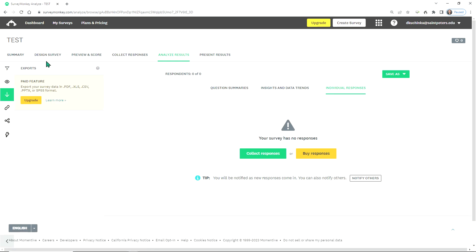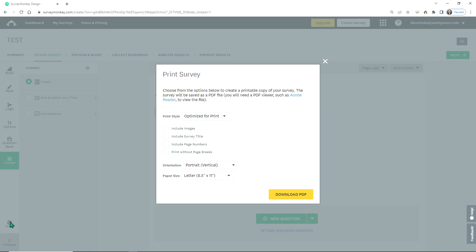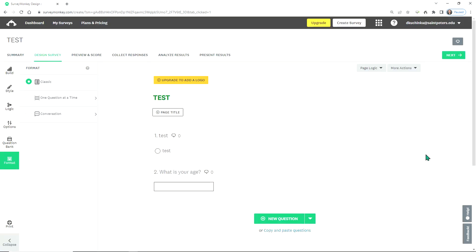The last feature I want to show you: if we click back on Design Survey, on the bottom left it'll say Print. You want to click on this — here is where you can download a PDF version of your survey. If you're at a school and need to submit for an Institutional Review Board application (IRB), you would want to download this, as you're going to need a hard copy. So that's a general overview of SurveyMonkey — how to sign up for an account, create a survey, publish it, and print it.